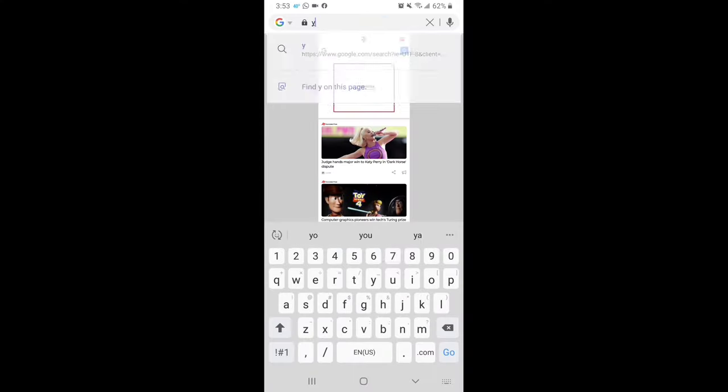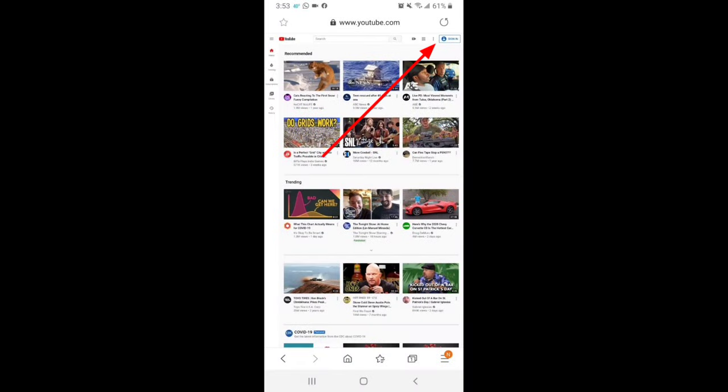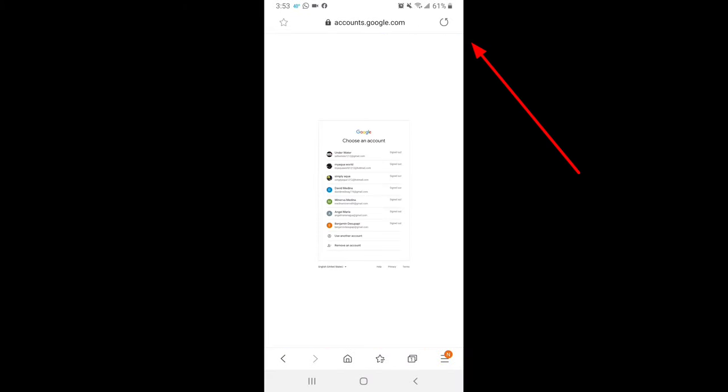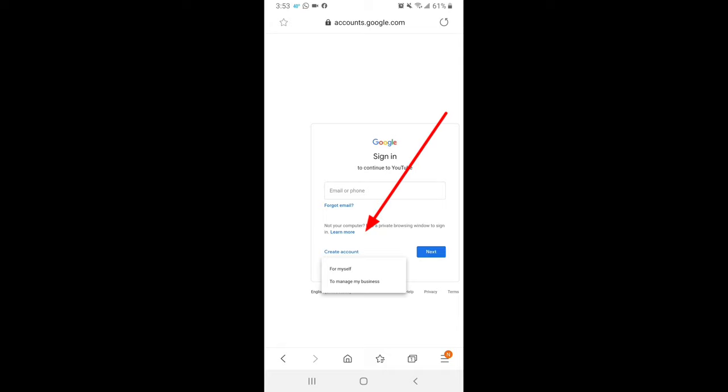To create a YouTube channel, you just need to go to youtube.com, click on the icon on the upper right hand corner, then click on sign in, click on create account, follow the instructions and good luck with your channel.